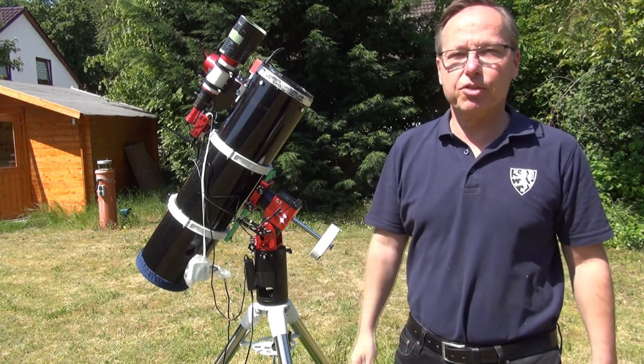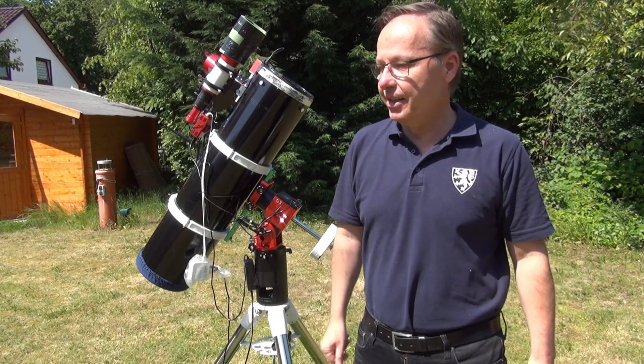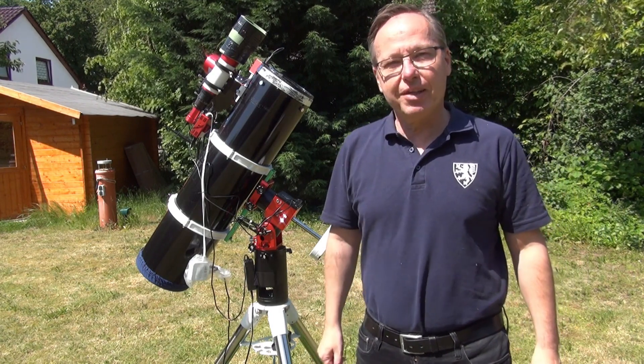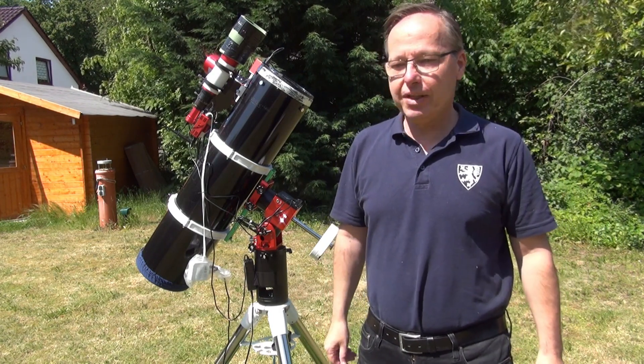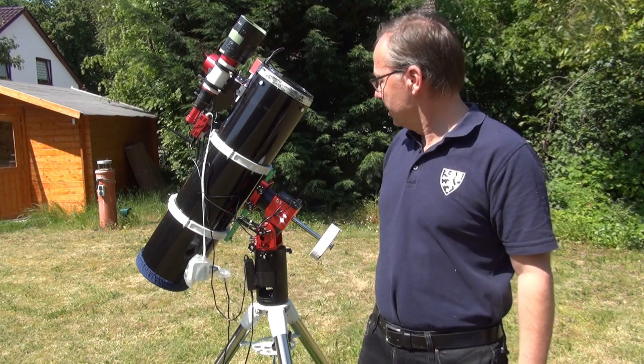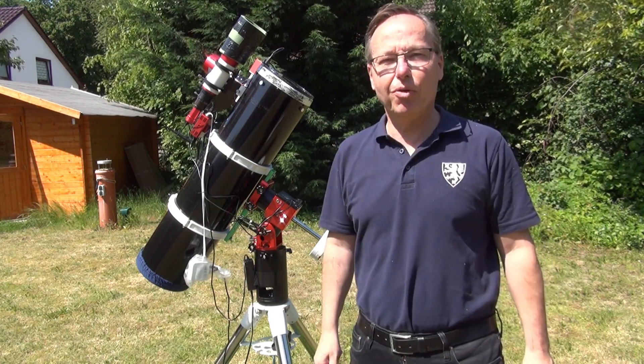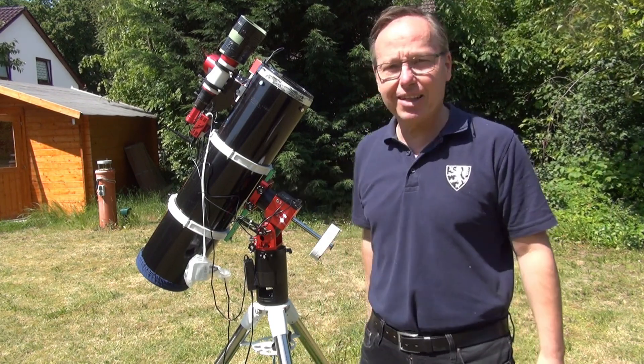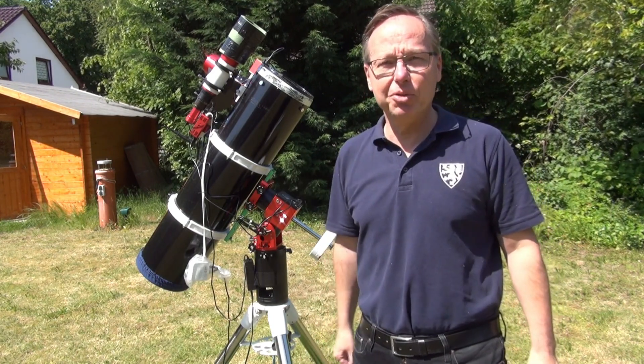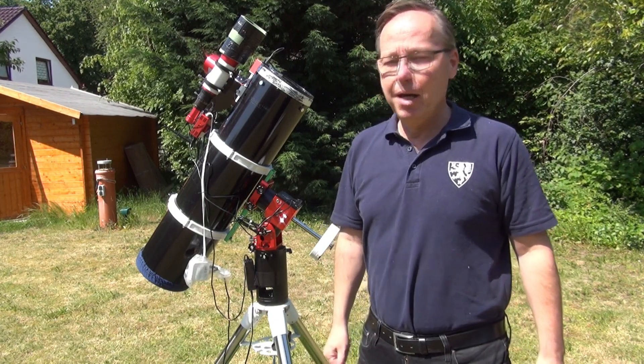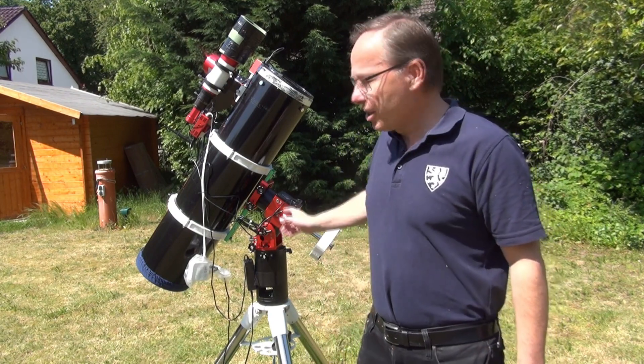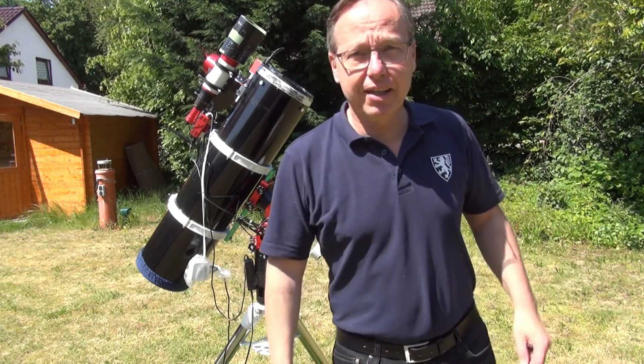It's my first harmonic drive mount, and when I saw the mount I was shocked and was thinking, wow, it's so small. Can it take the weight of my Newton or not? Because before I used the AM5, I had this little baby with me.